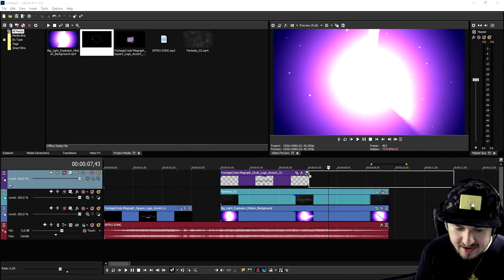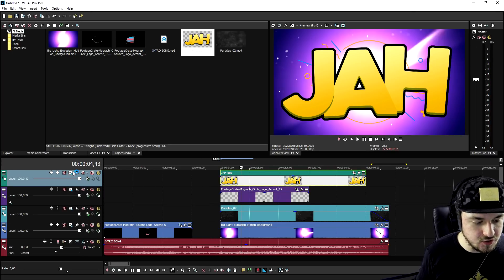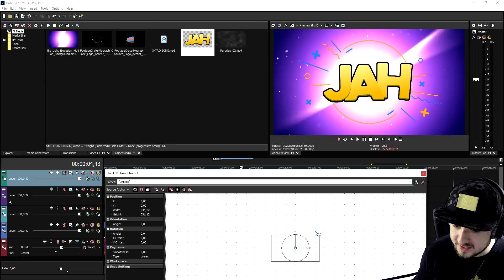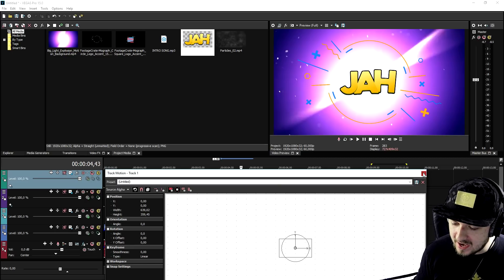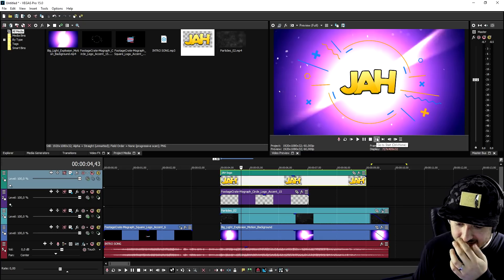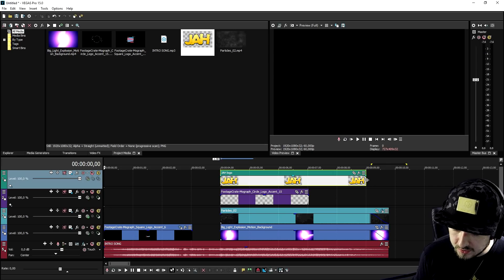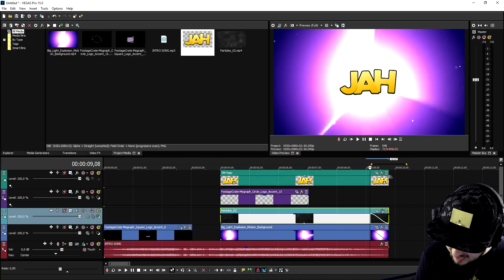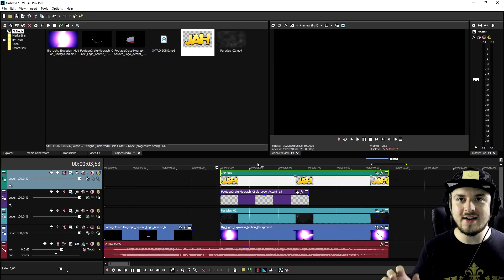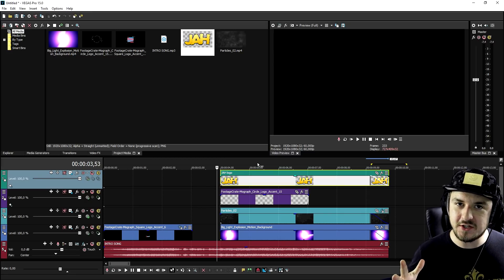The last thing to add is our logo. The logo is way too big, so we go to the Track Motion icon on the left and resize it until it fits. This is basically how you create a kick-ass intro — not editing an existing template or anything like that. We also trim the very end and that's the end result.